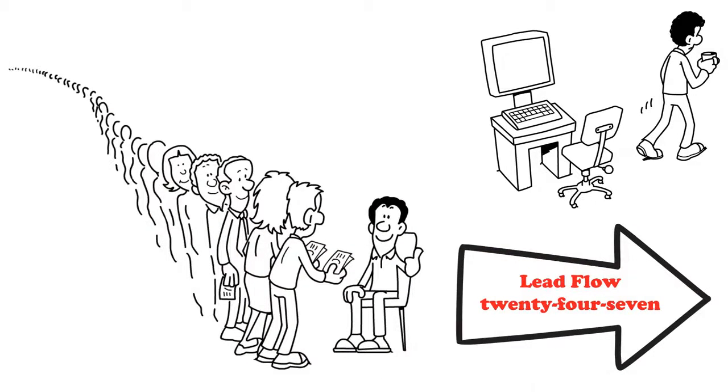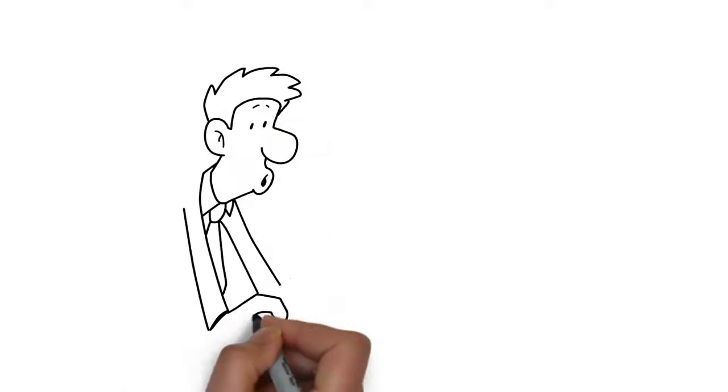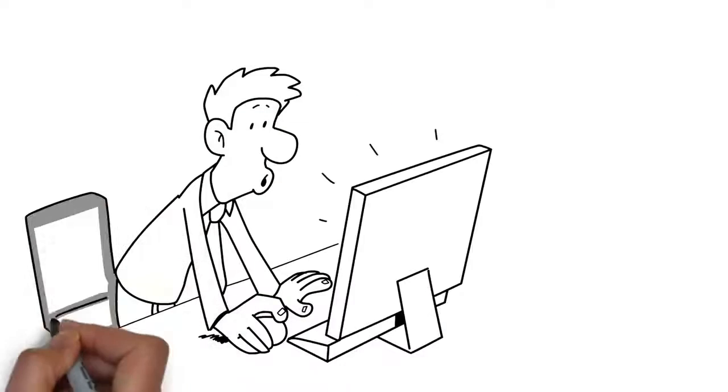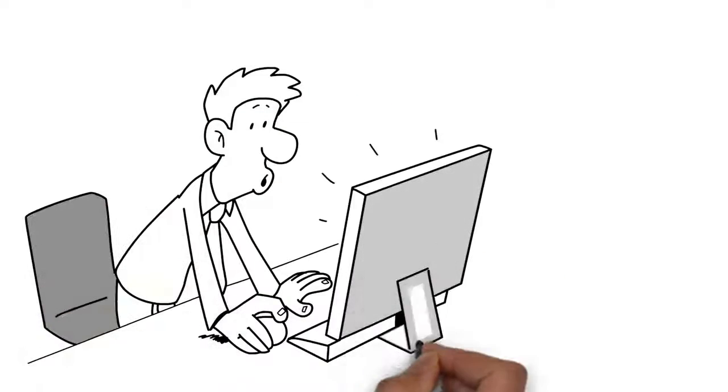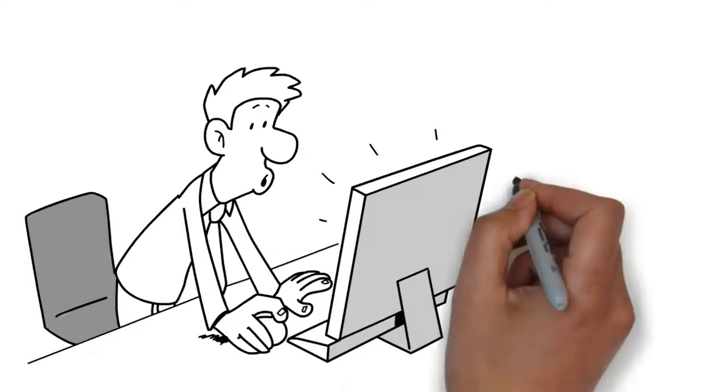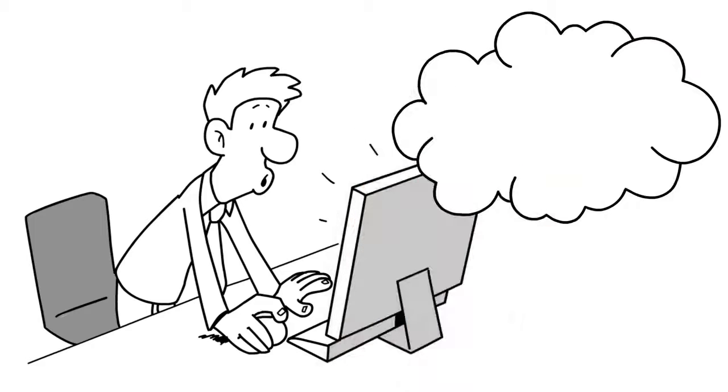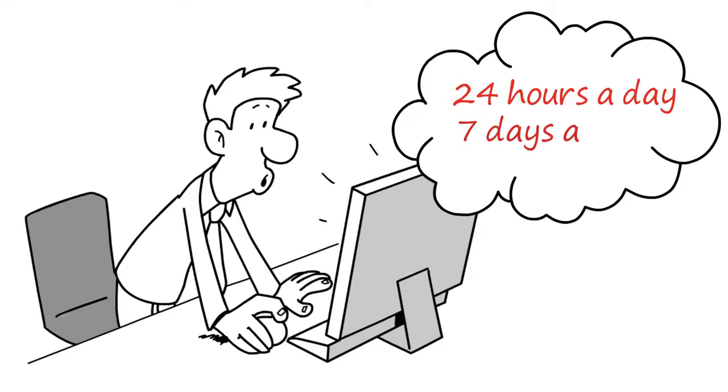Here is just some of the benefits of having a lead flow 24-7 membership. One, lead flow 24-7 will drip feed leads into your contact list every hour, 24 hours a day, 7 days a week.